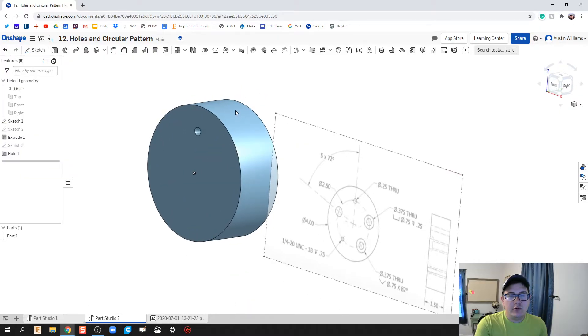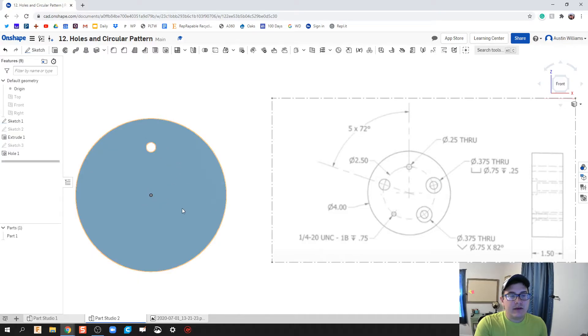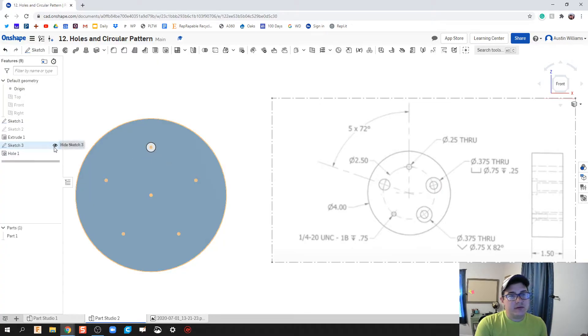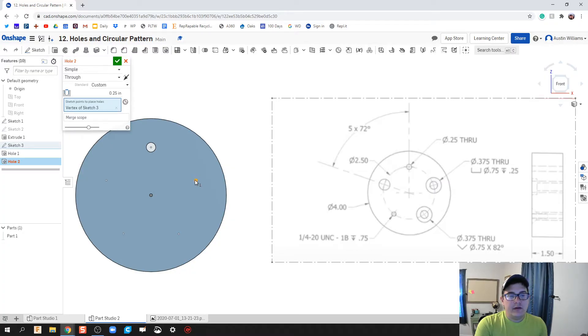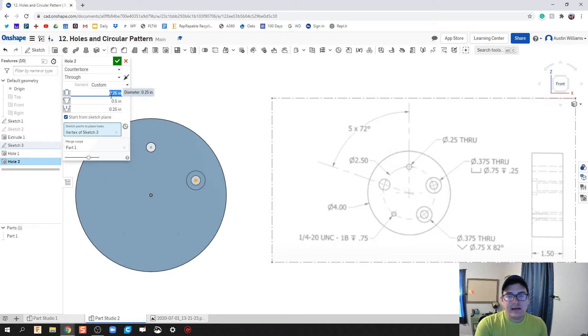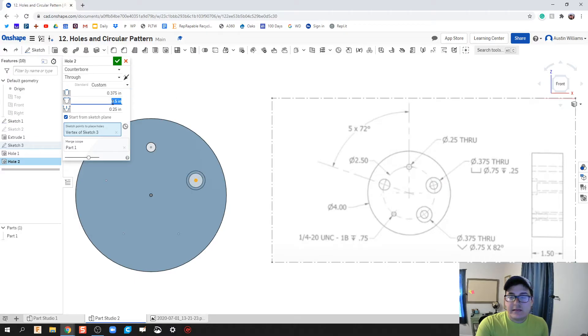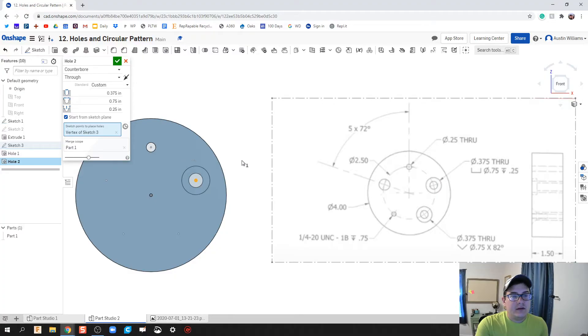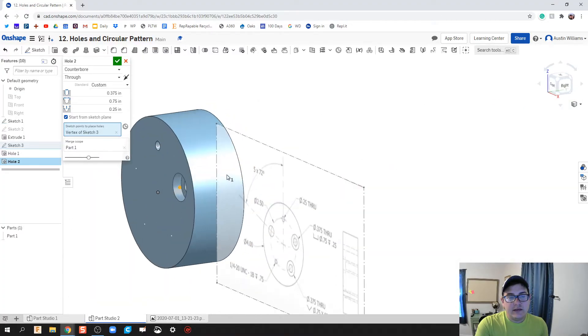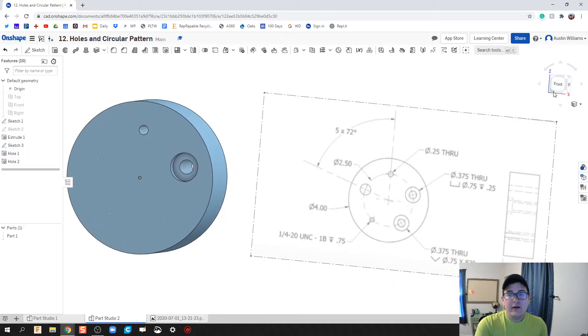Next we're going to do the counterbore. You'll notice my sketch of my points have disappeared, so we can make it visible again by just clicking on this visibility icon. I'm going to click on hole, click on the second hole right here. It's going to be a counterbore. The inside diameter, the thread part, is going to be 0.375, my outside diameter is going to be 0.75, and the depth of that bore is going to be a quarter inch, 0.25.